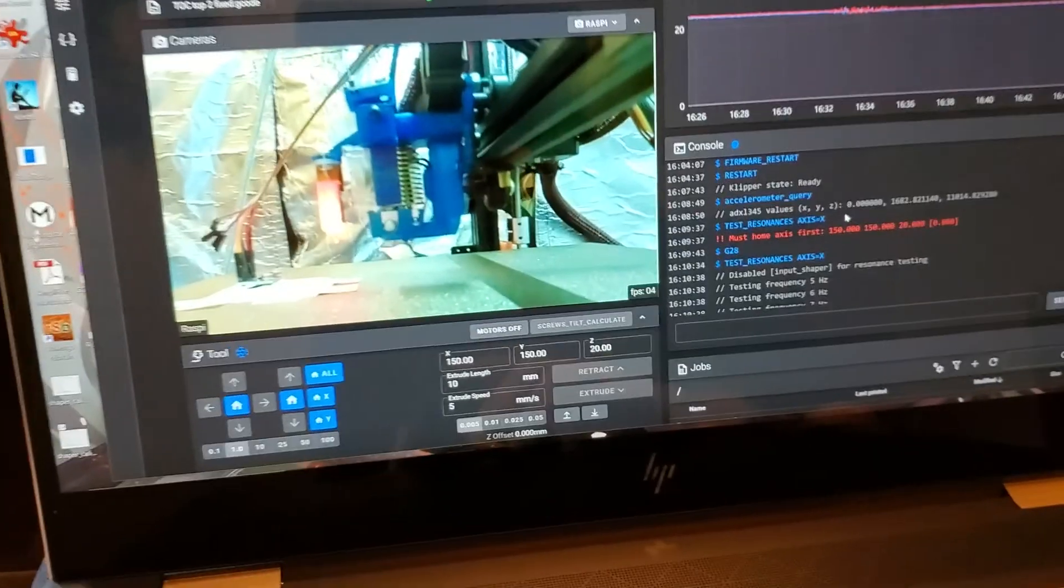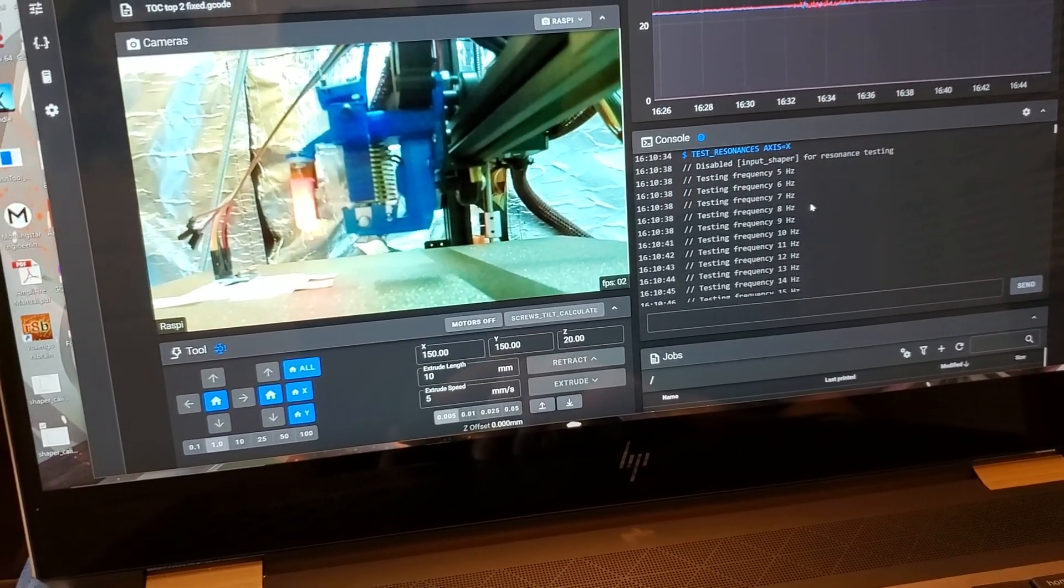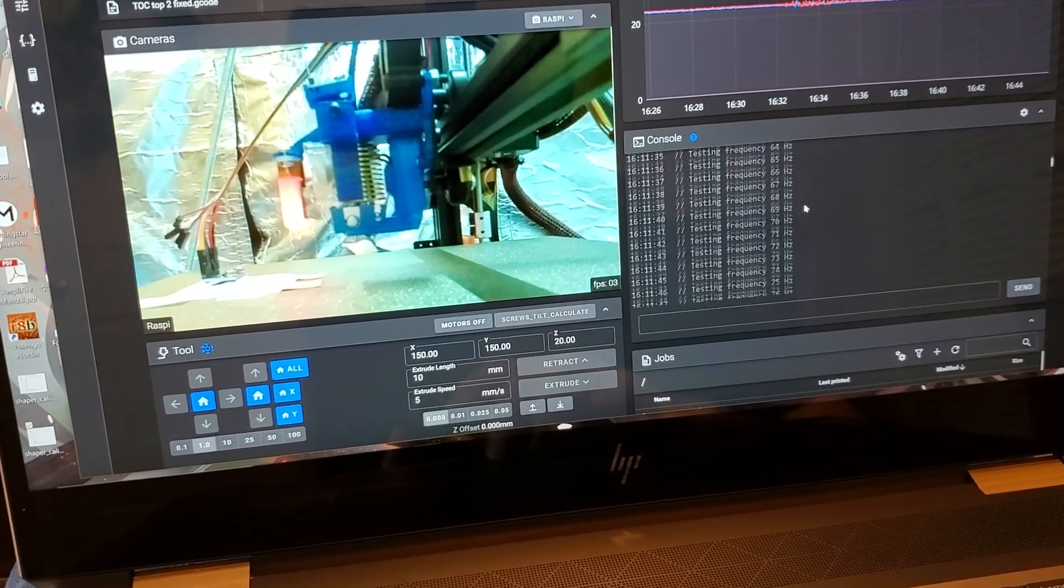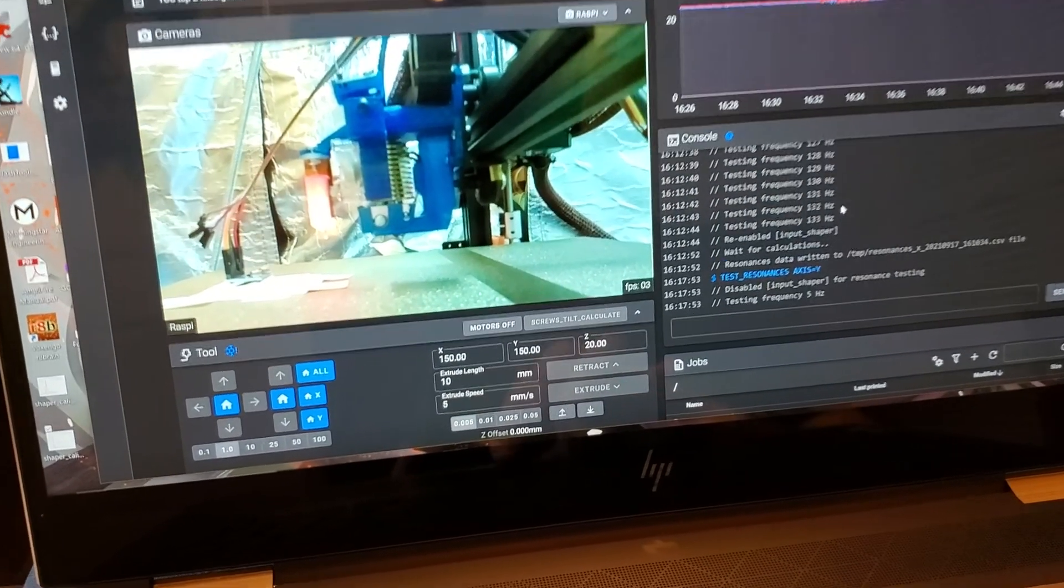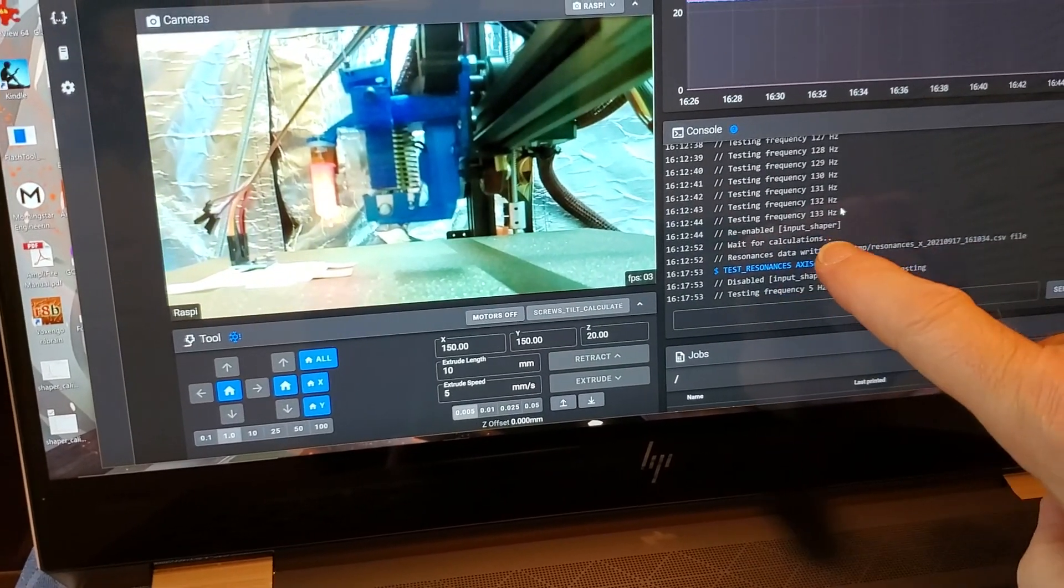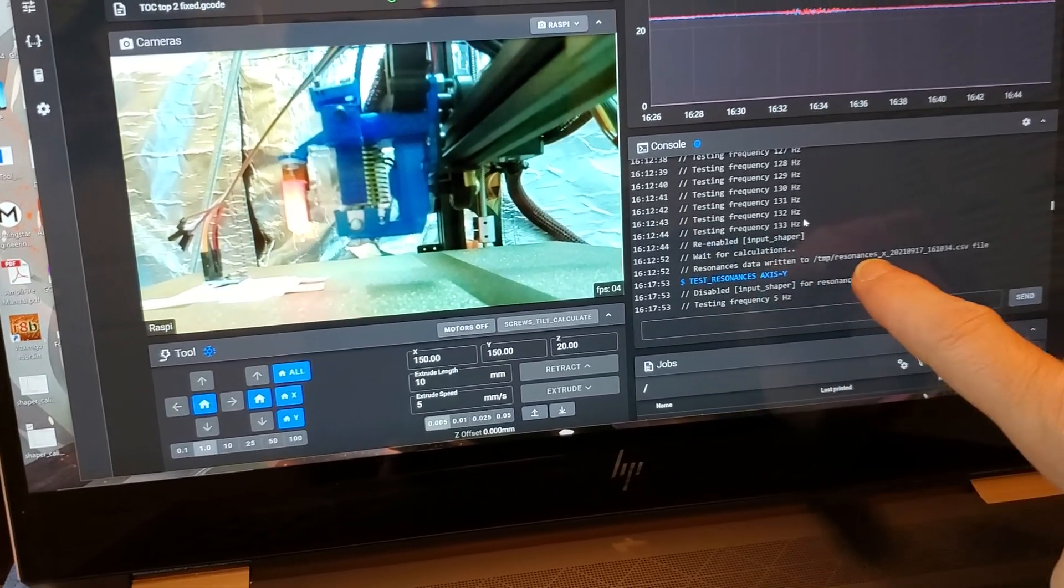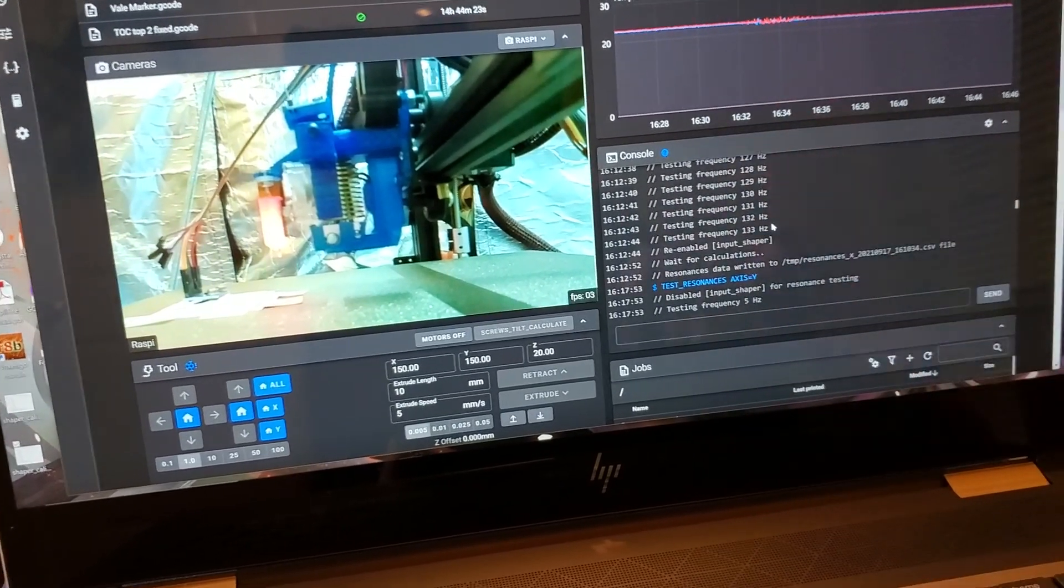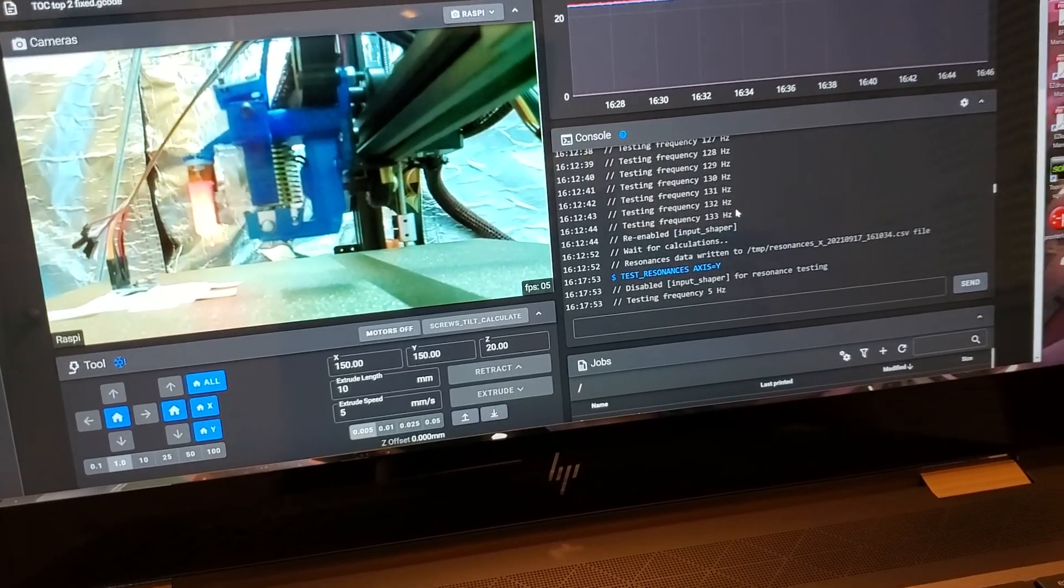So then I homed, and then I hit test resonances axis X. And what it did is it disables input shaper, goes to the middle of the bed, not in that order, and then it basically tests frequencies from 5 all the way up to 133 Hertz. When it gets done with the testing at 133 Hertz, it re-enables your input shaper and it waits for calculations. And then it writes to a particular file, which is this temp resonances. I don't need to memorize it because we're going to go back to the measuring resonances page for Klipper and figure out what to do with it.